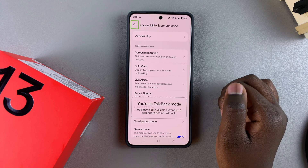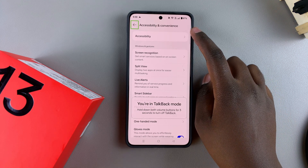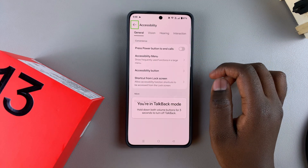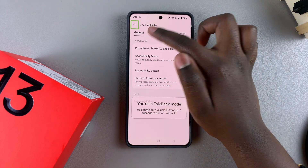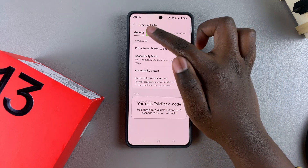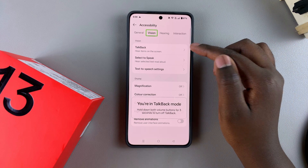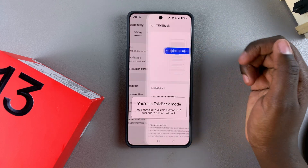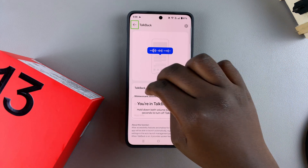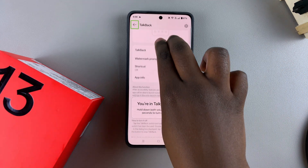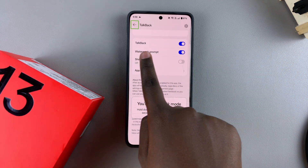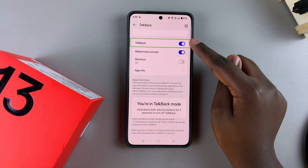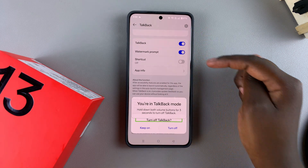Tap on Accessibility and Convenience to select it, then double tap to enter your accessibility settings. Do the same thing — select Accessibility, then double tap to view your settings. Then go to Vision, and once you're in Vision you should see TalkBack. Again tap to select it, then double tap. From here scroll down with two fingers until you see the toggle labeled TalkBack.